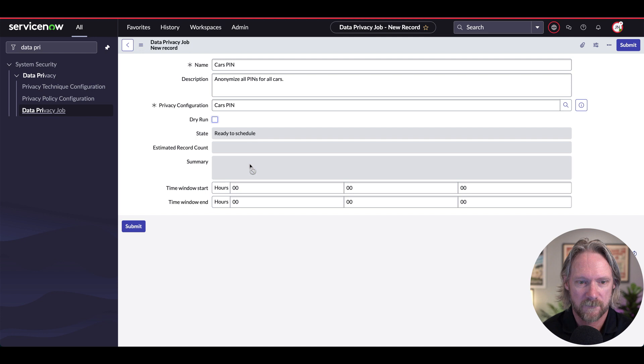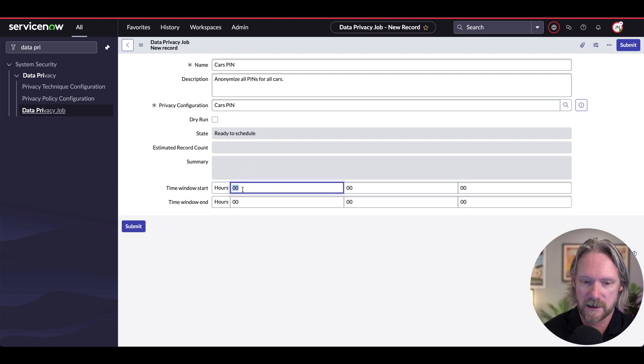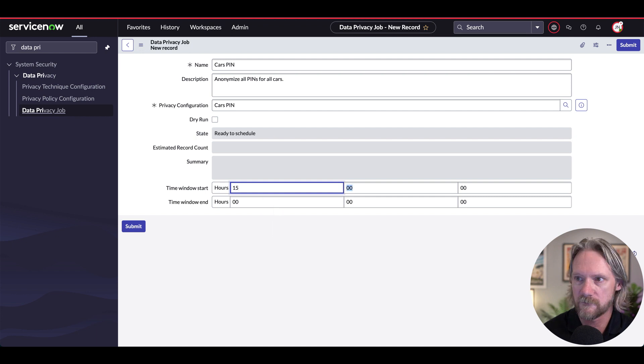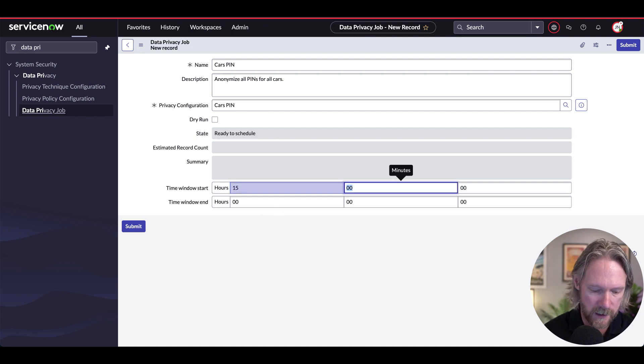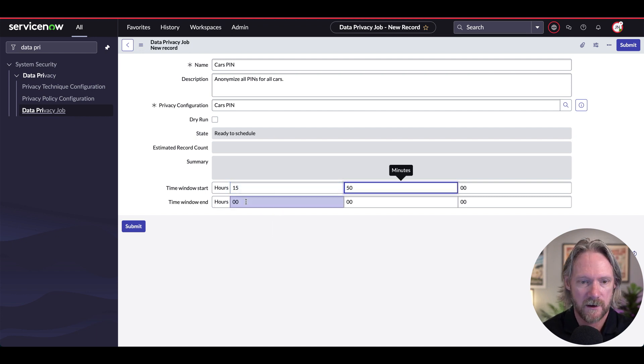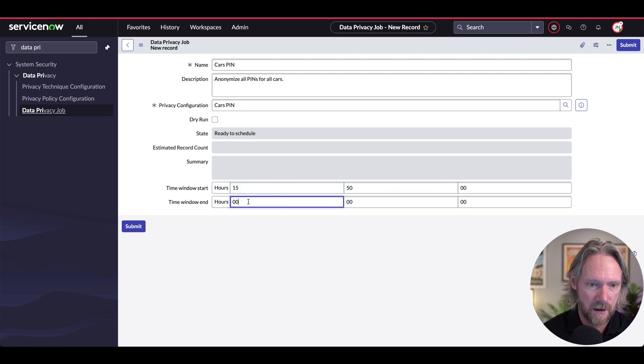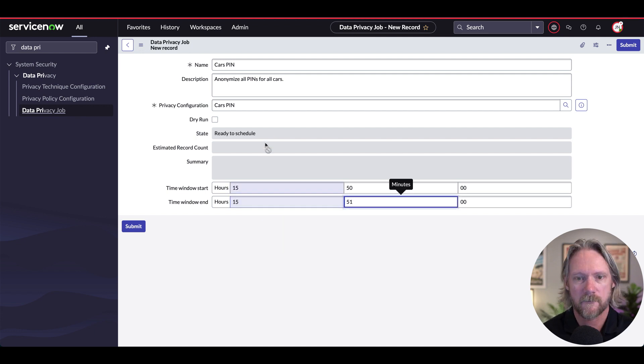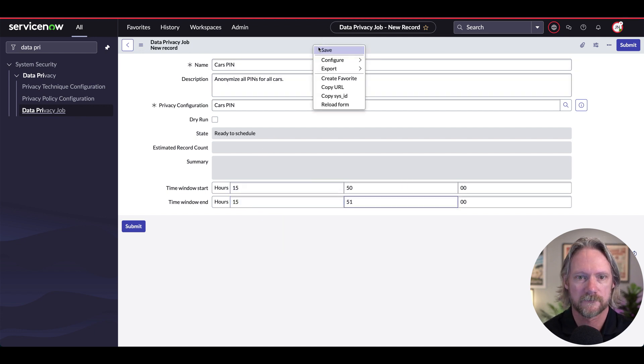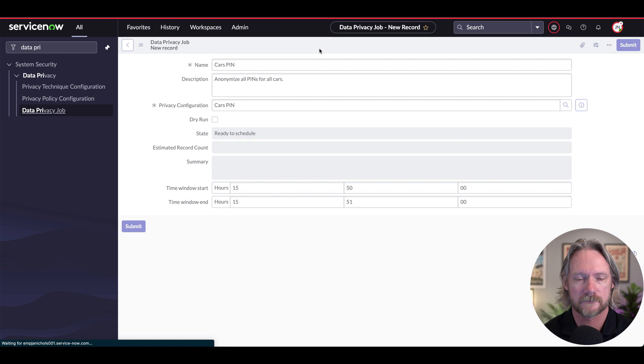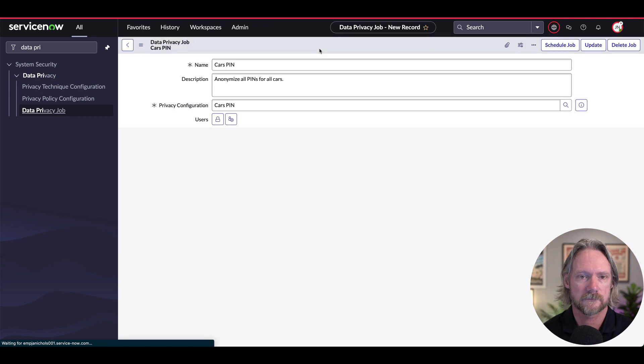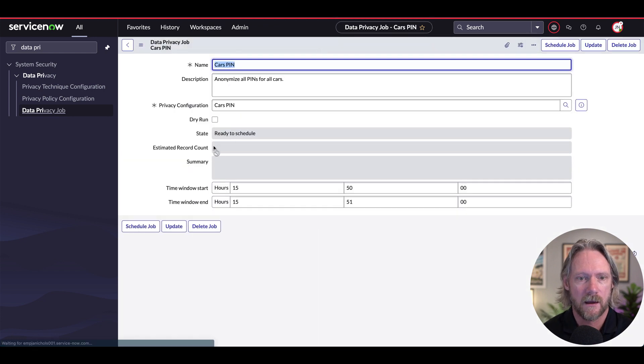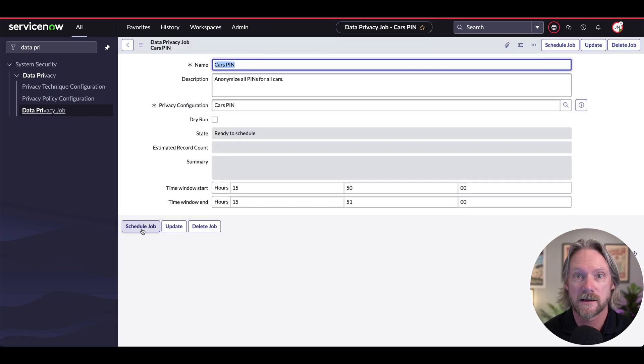Okay, so we'll go ahead and select a time for this job to start. At the moment, it's 15:49 where I am. So I'll put in here 15:50 and 15:51 and save that. And then I'll just go ahead and schedule that job.